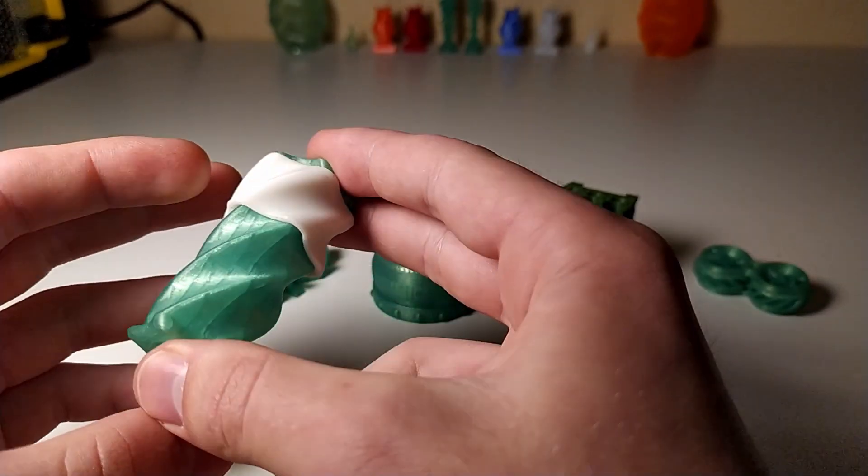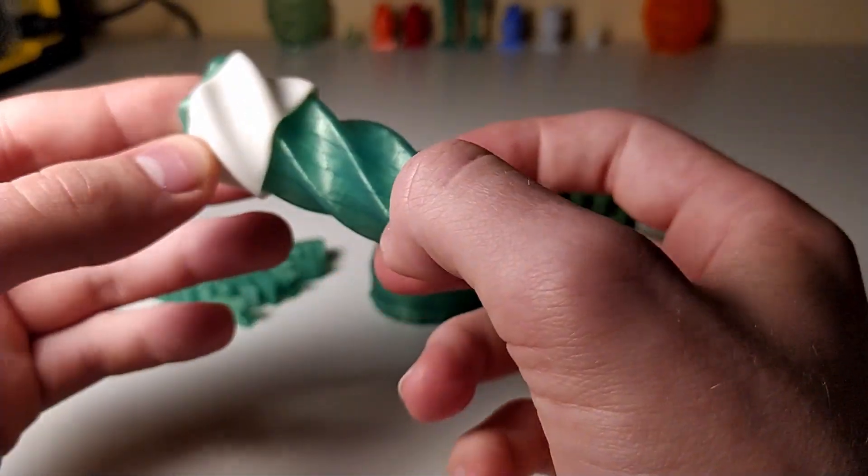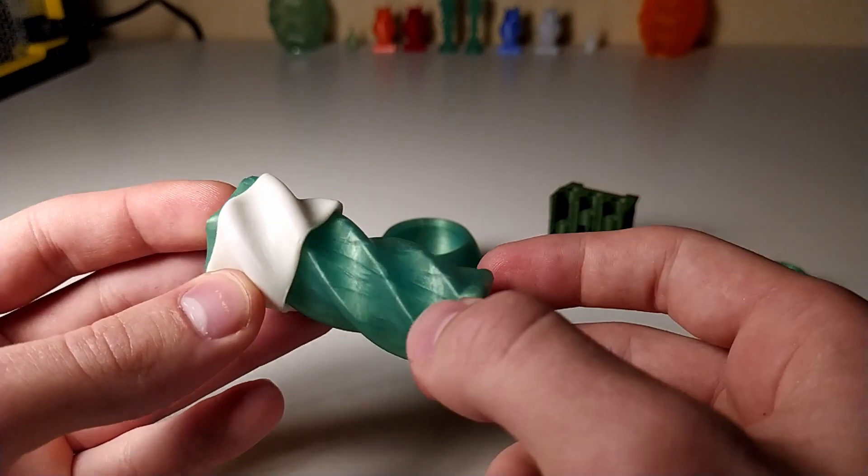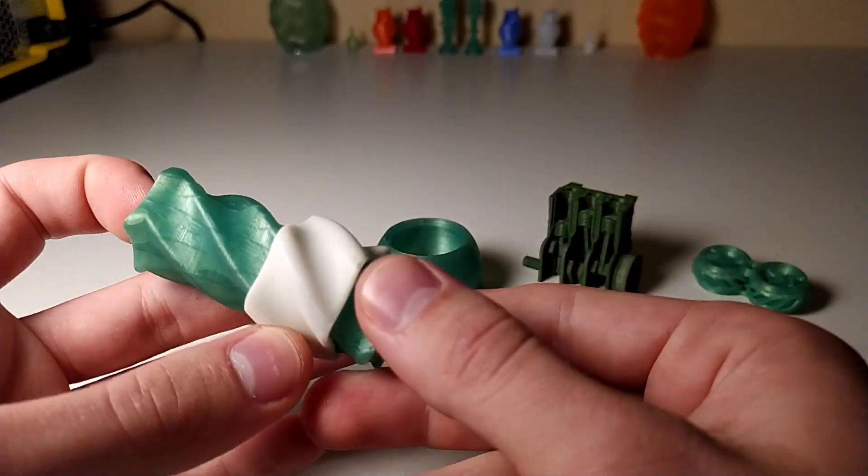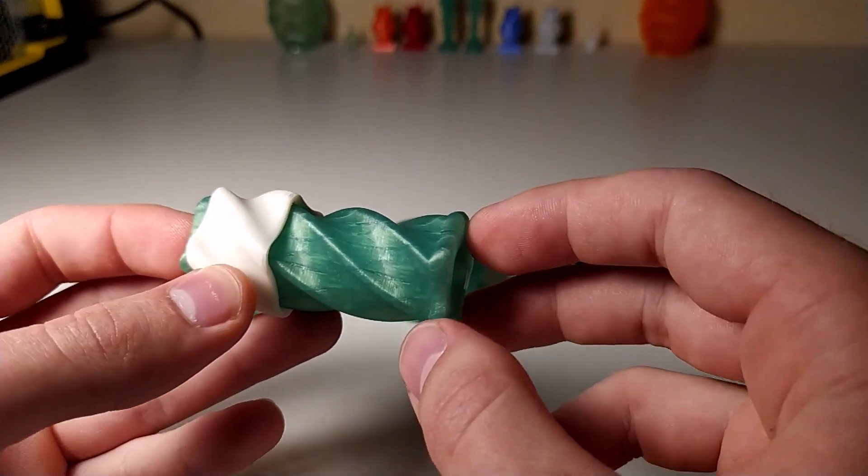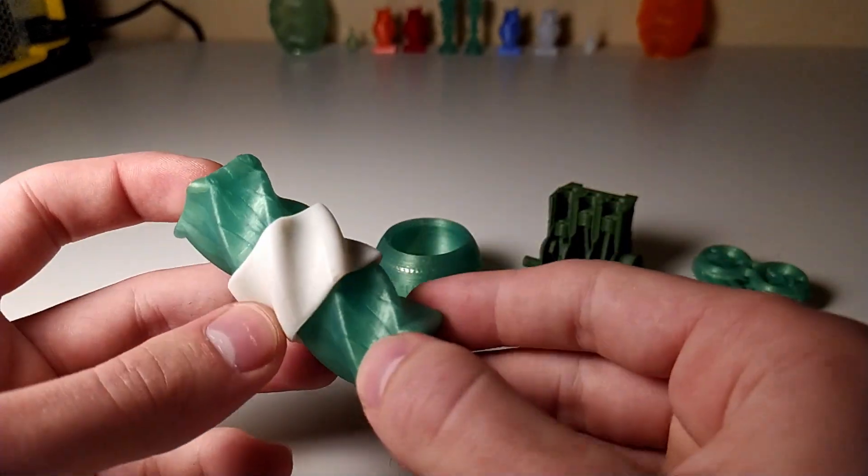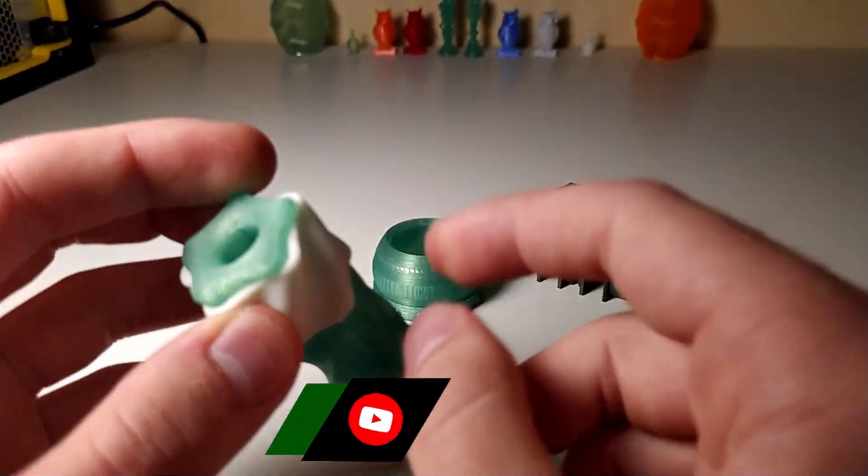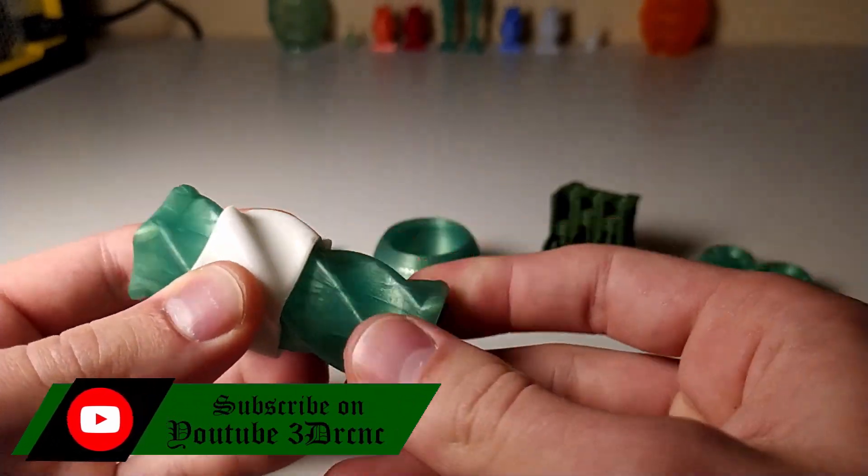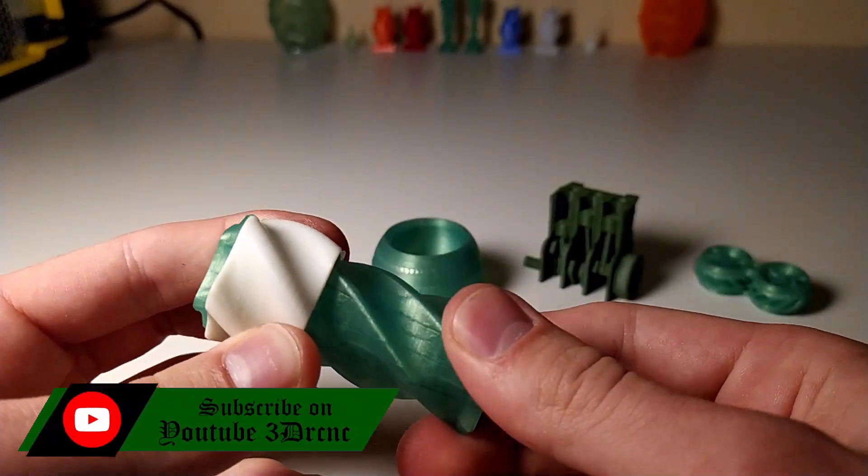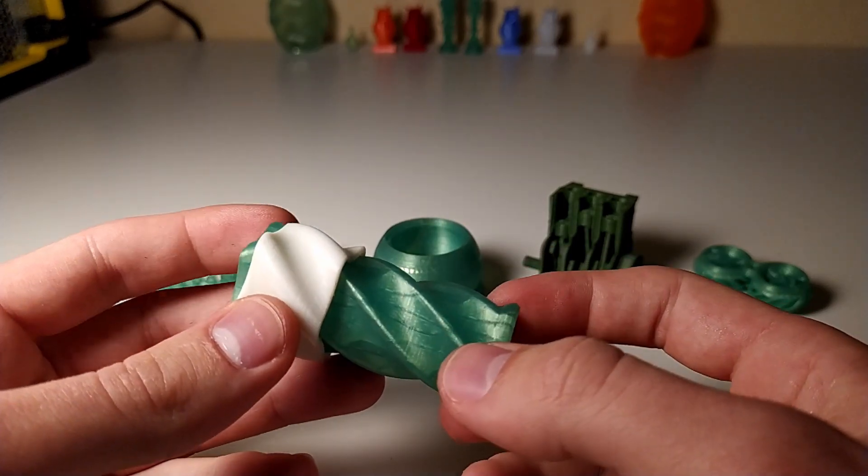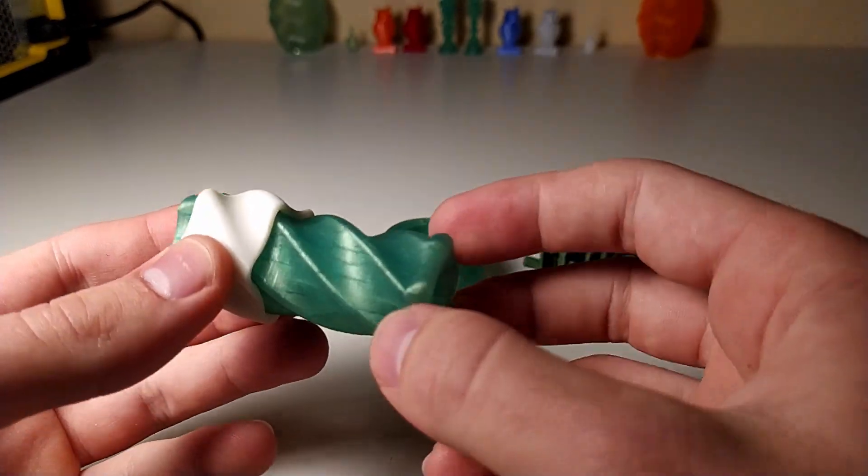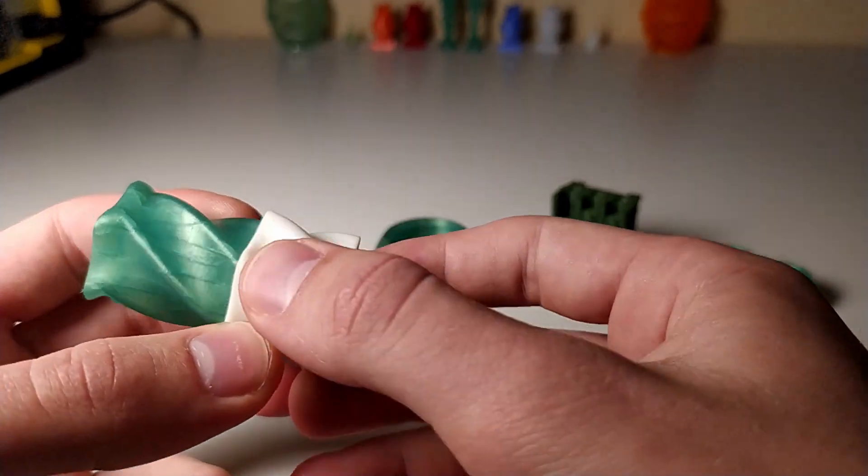So we'll start with this. It's a model from Devin over at Make Anything, and it's not really a print-in-place but almost, since this white part you cannot remove from this. That's almost like that block with the nail in it, so you can't get the nail out.